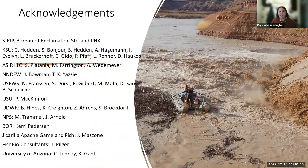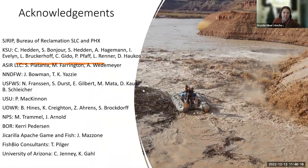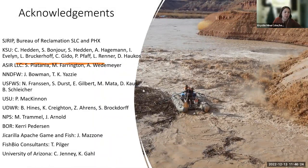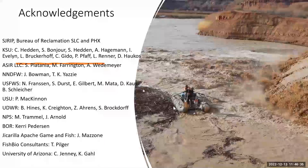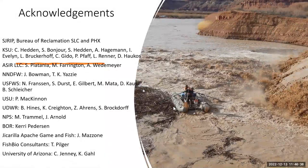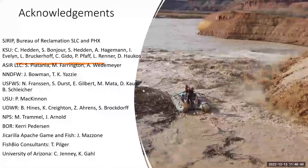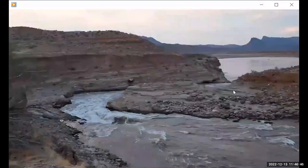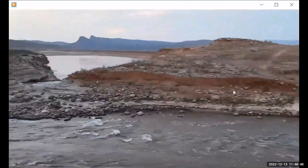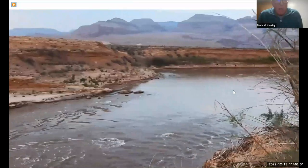Thank you, Mark. That was great — really great visuals in there, too. I don't see any questions in the chat so far; people might still be digesting. Feel free to submit questions or unmute and ask directly. My question, Mark, is about the stationary pit tag antenna arrays — were there any lessons learned in terms of management or maintenance throughout the duration of the project for those antennas?